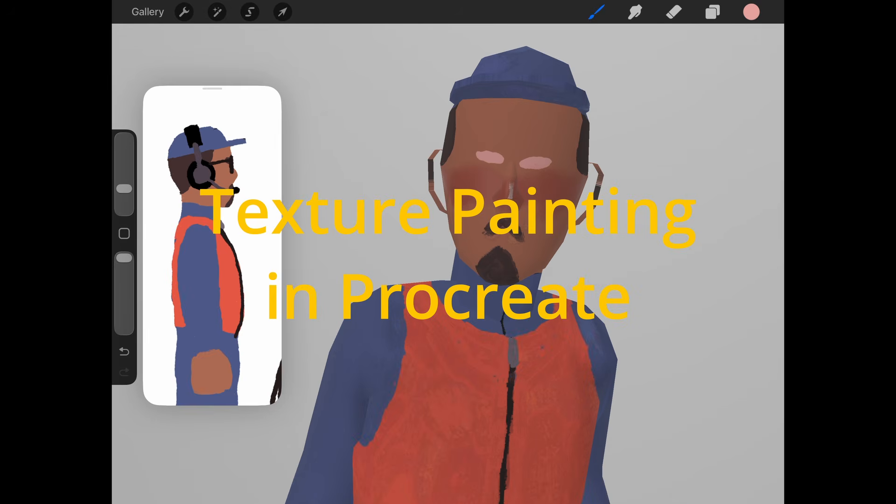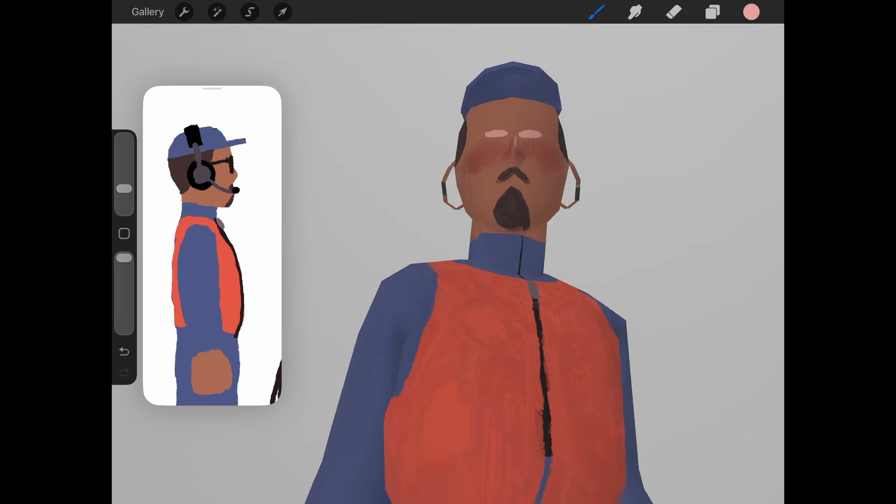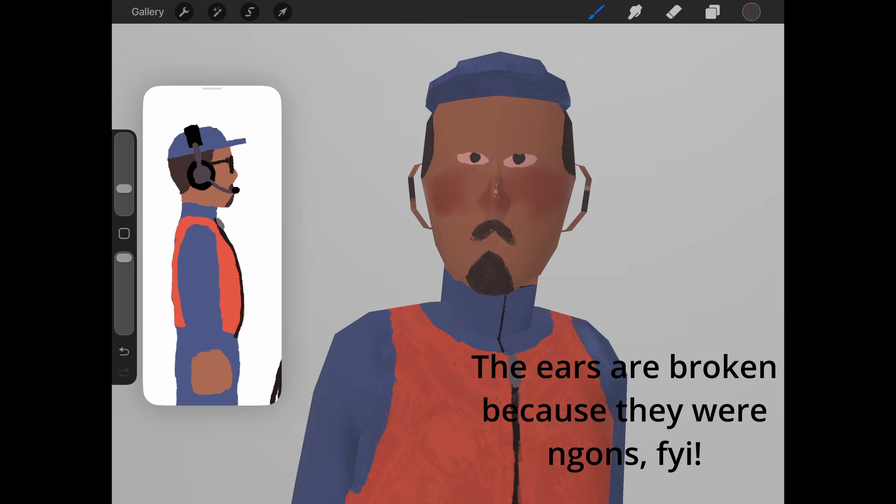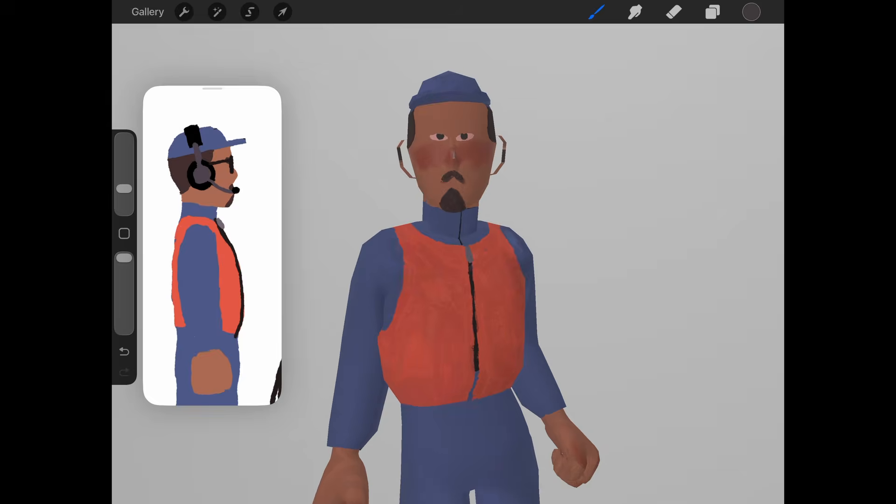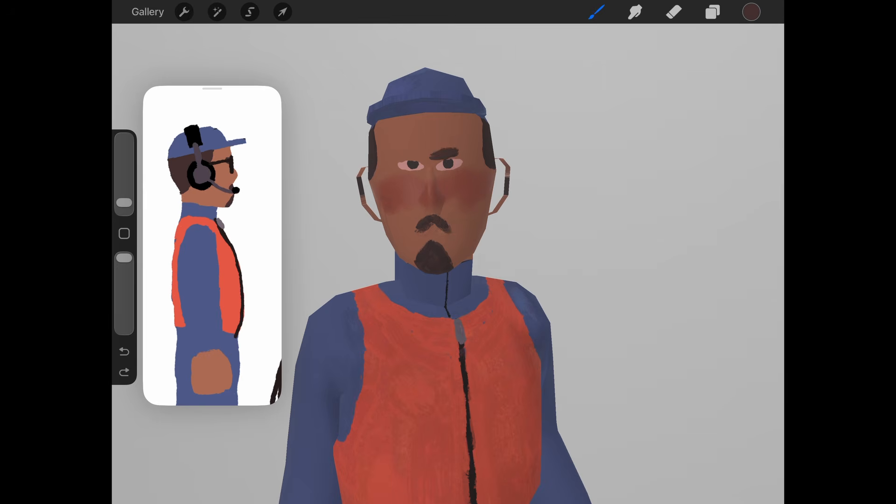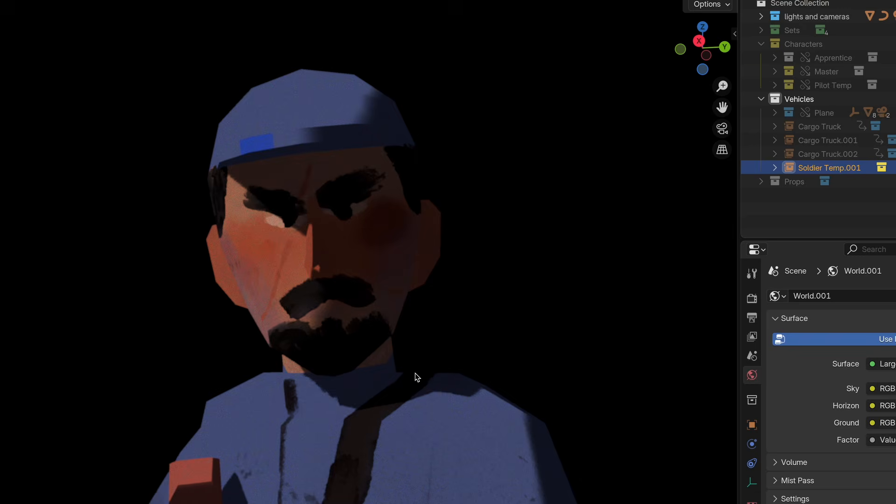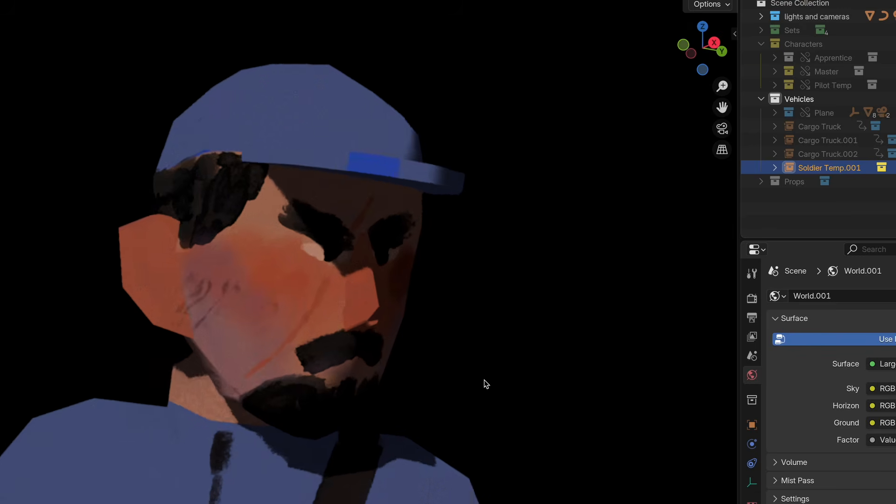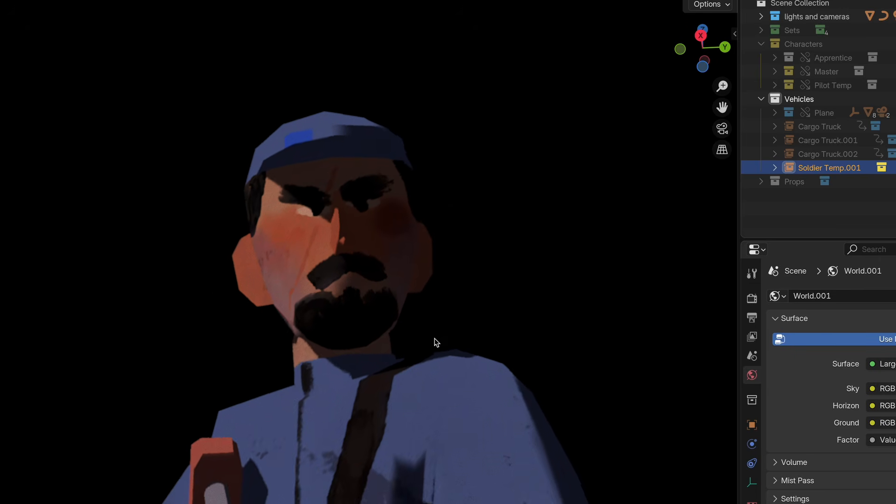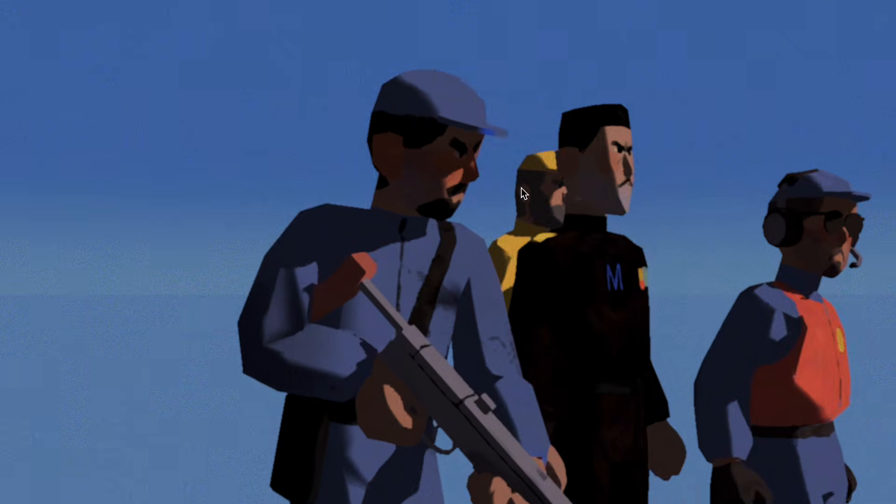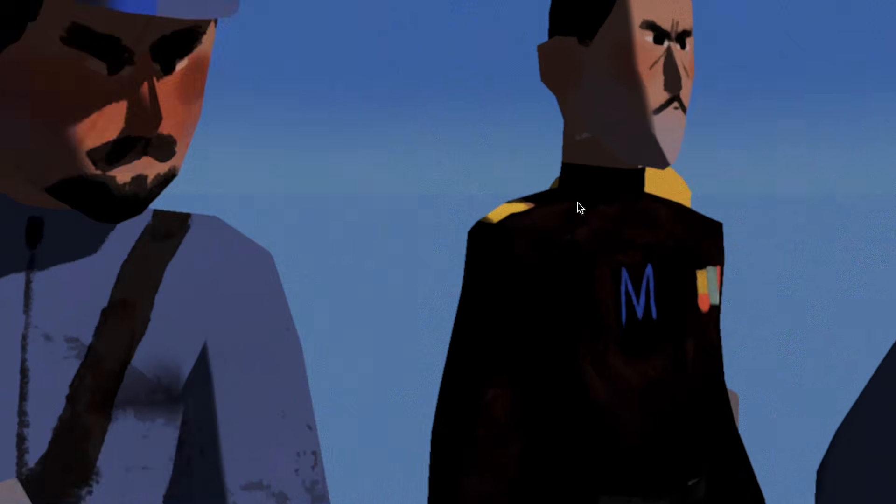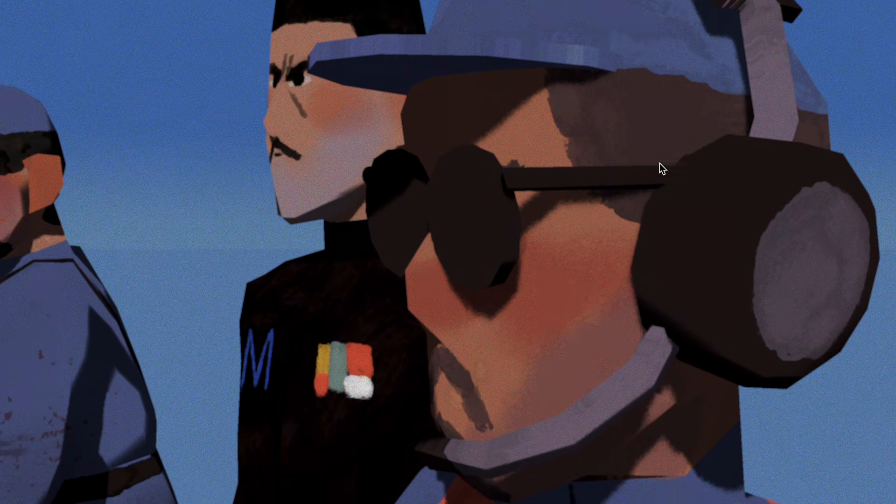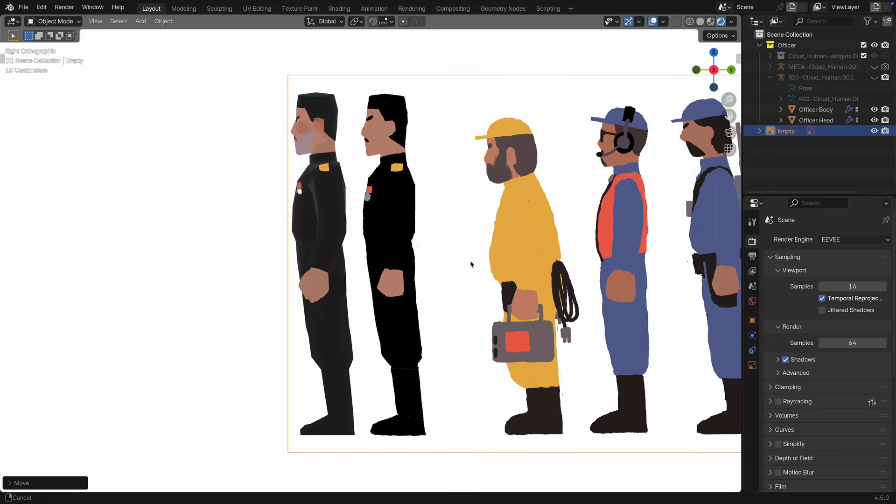Okay, I'm going to walk through my process of painting textures in Procreate. I'm very familiar with Procreate already as an illustrator and I'm getting into Blender, but the Blender texture painting is pretty intimidating. So this is just a pretty simple way to send your models to Procreate, paint on them, and then send the texture back to Blender to use in your shader.